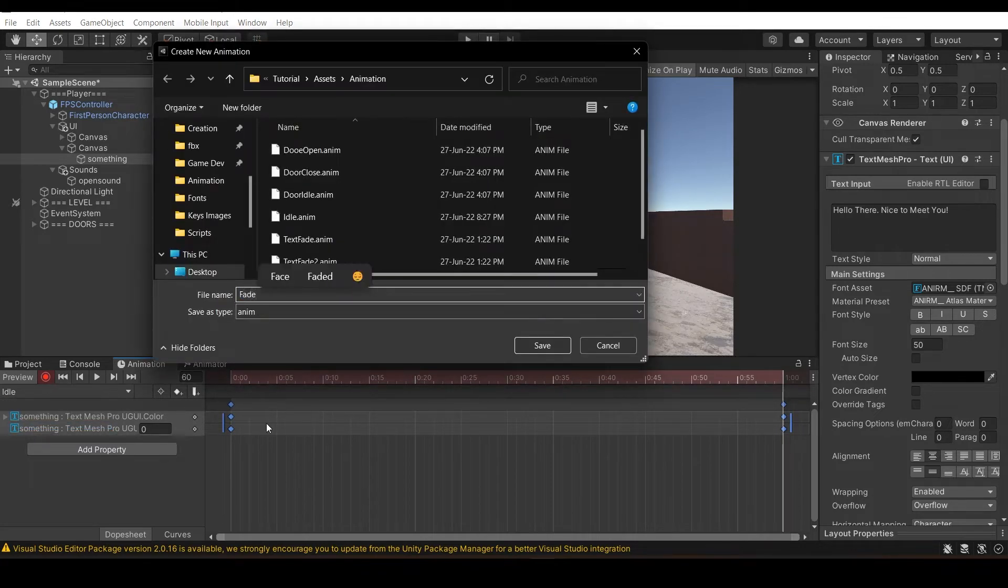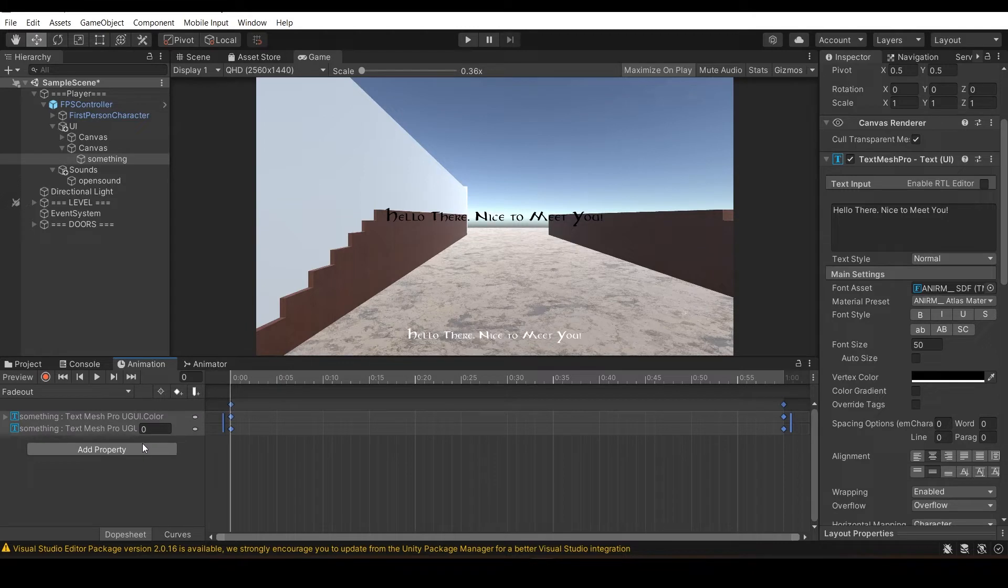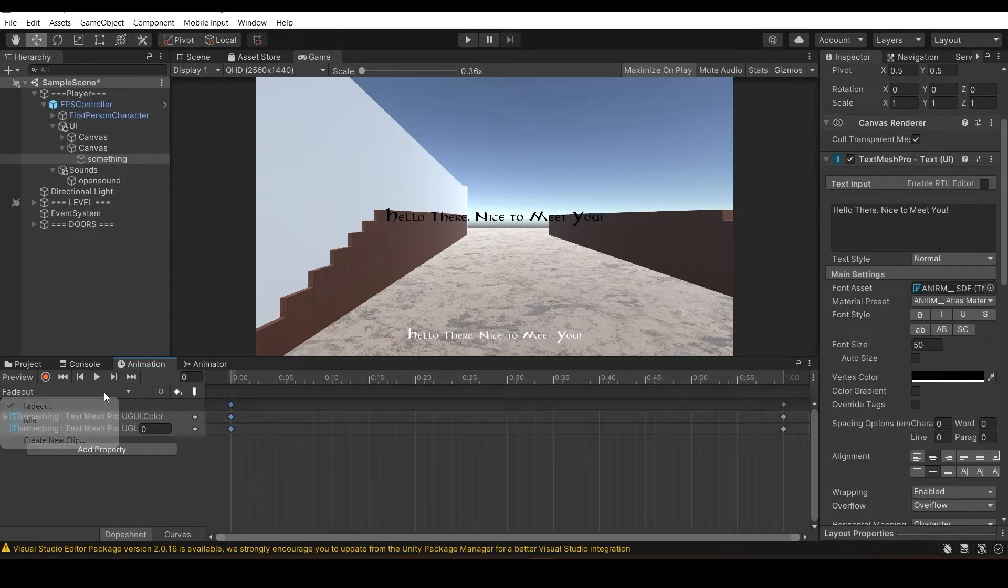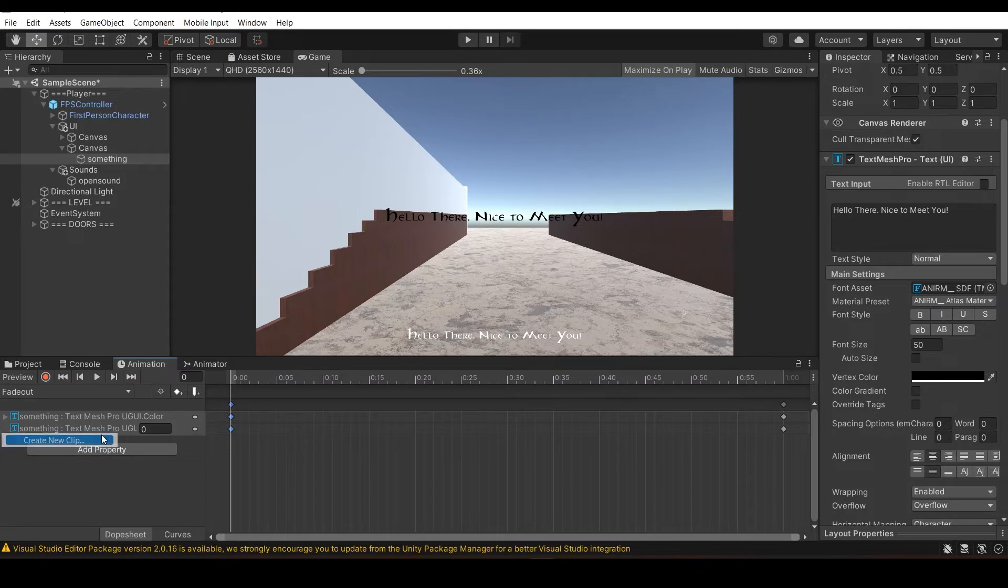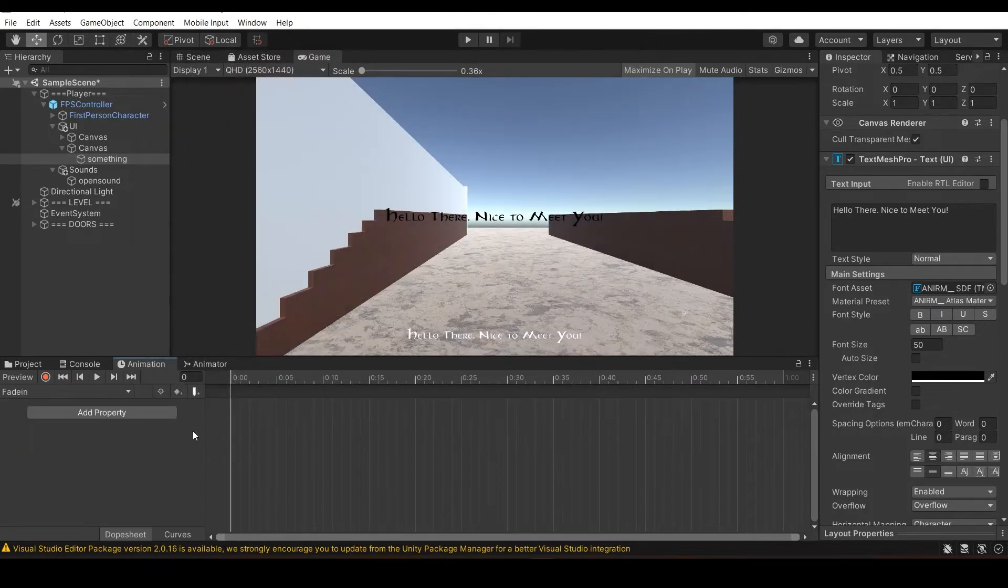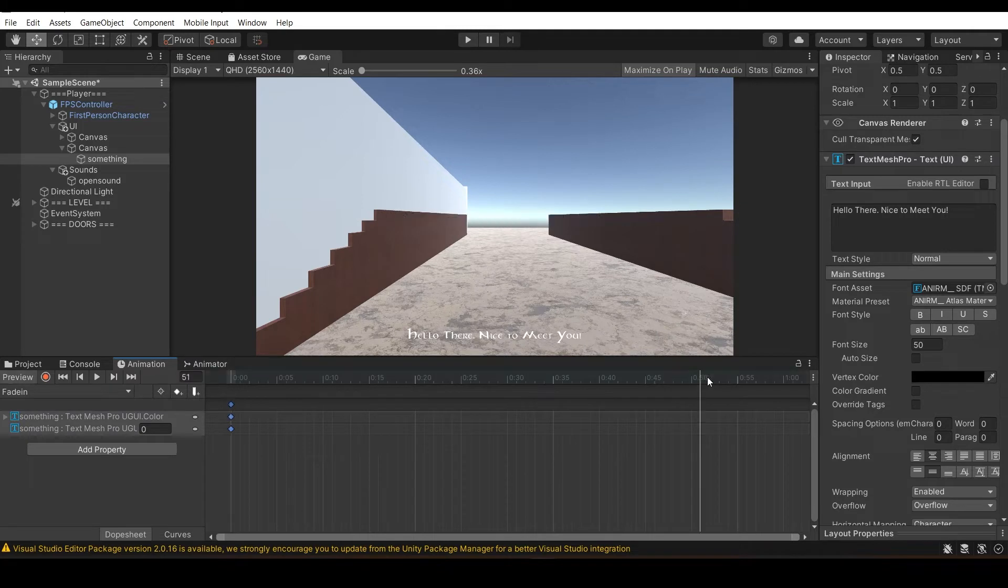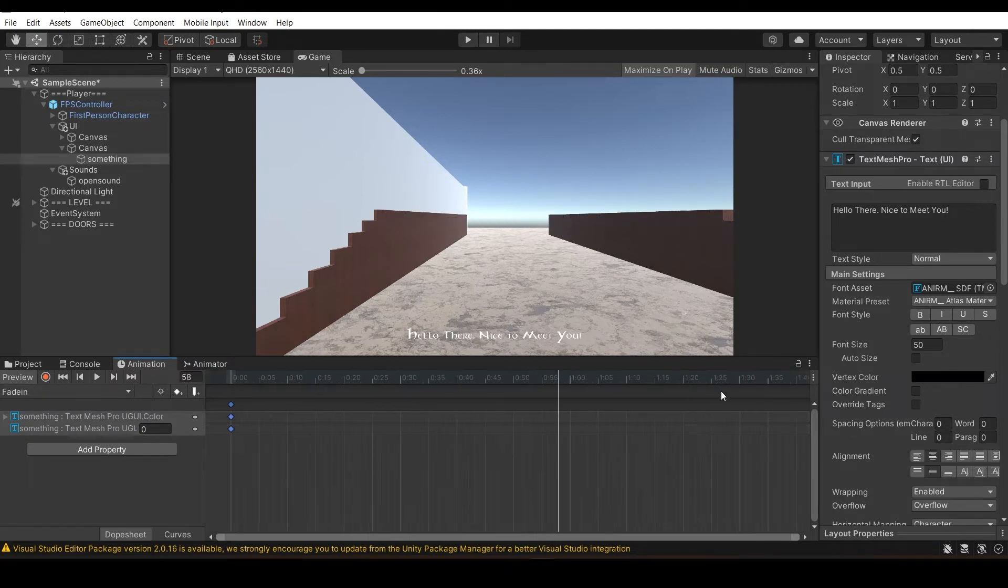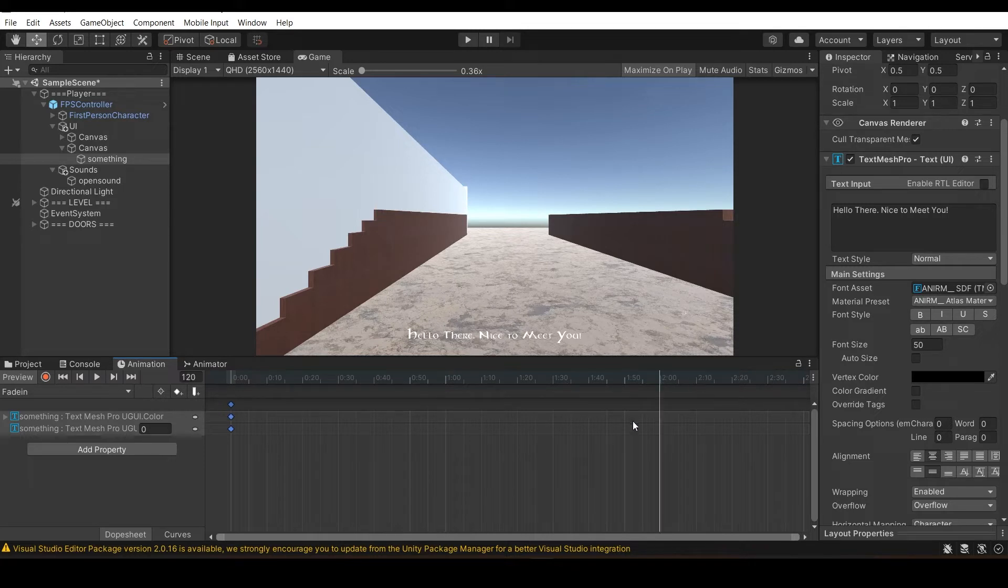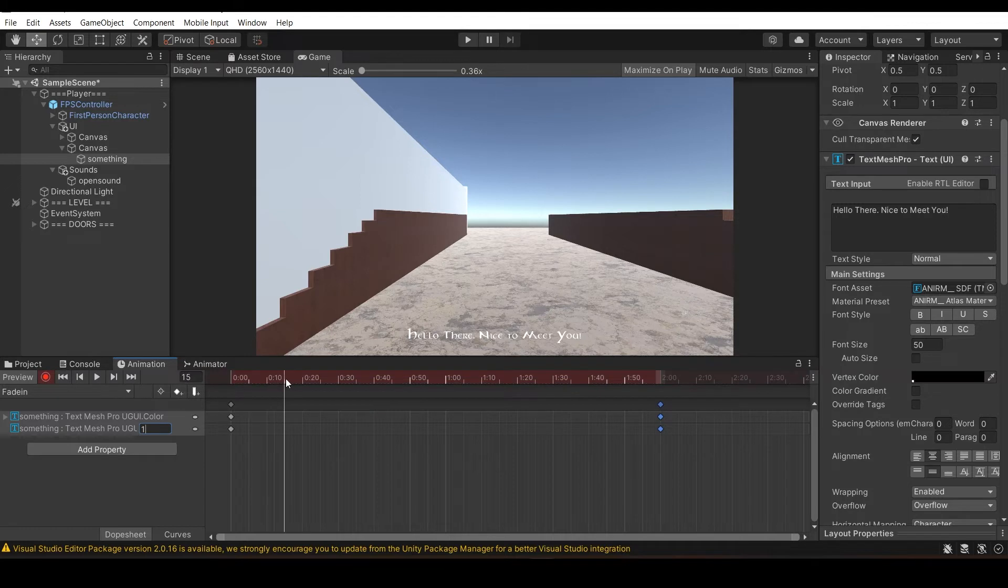We're going to select this frame, copy, and make another fade in, paste there. This timing you can select by your own, how much time you want your text to appear. Make sure this one is one so that text is visible.